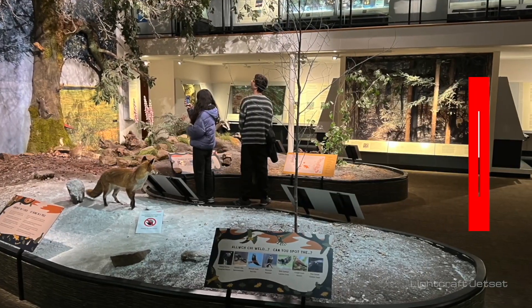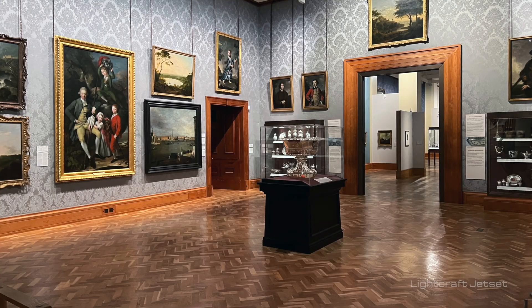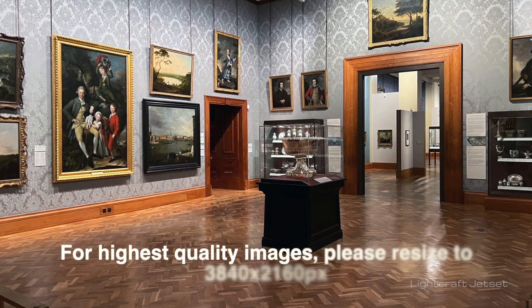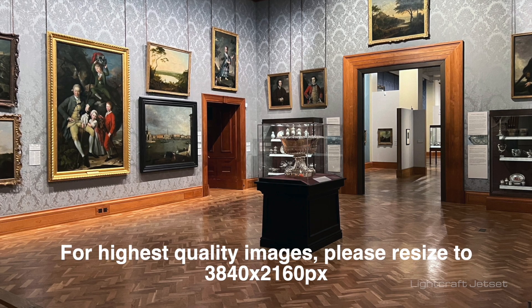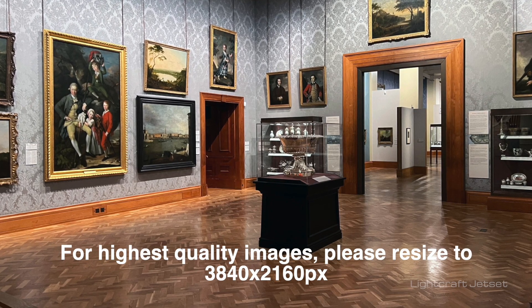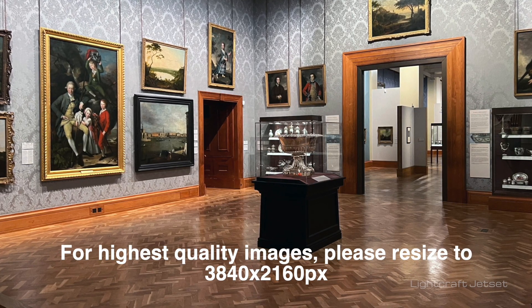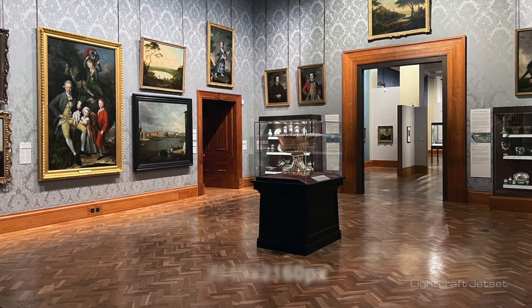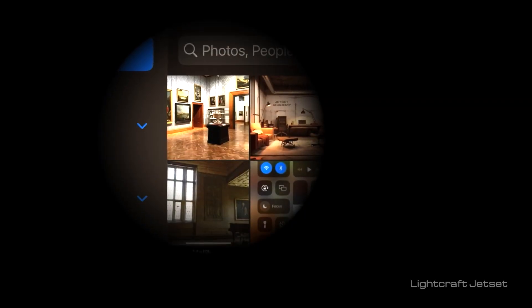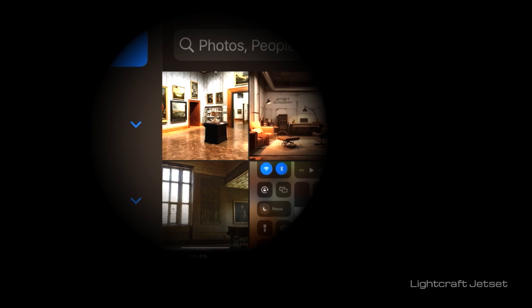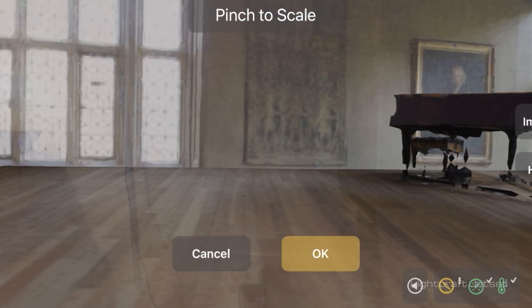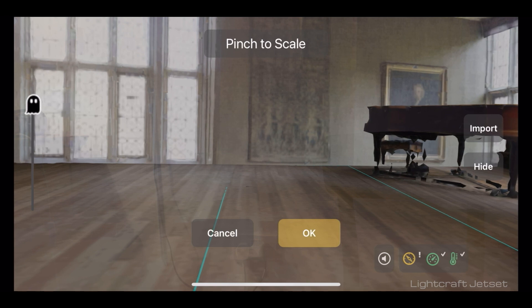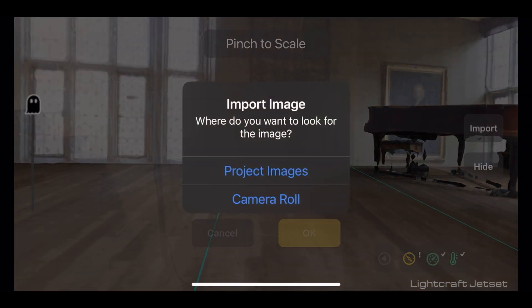I began by taking a series of photographs and decided on this exhibit room. Step one after snapping a picture was to import the image into Photoshop or Canva to resize the picture to a 4K resolution of 3840x2160 pixels. After airdropping that image back to my iPhone, I hopped into Jet Set. Following the steps in lesson 2 to set your origin and floor height, click on the 2D tab at the top of your screen and select Import on the right, and then Camera Roll.